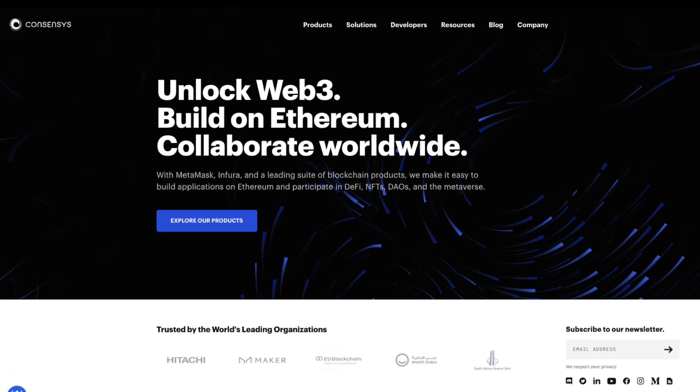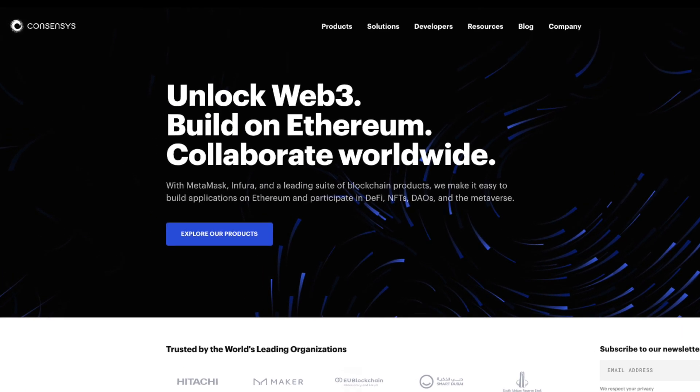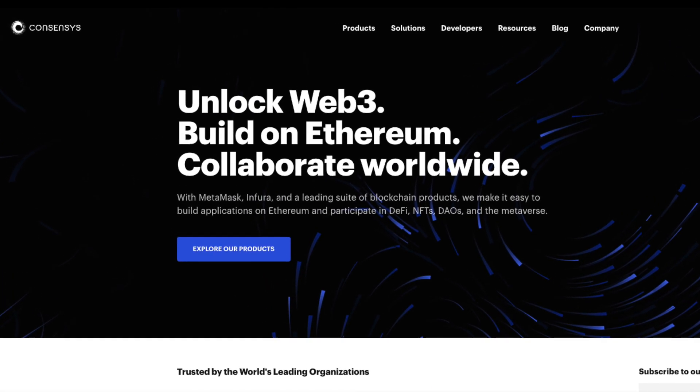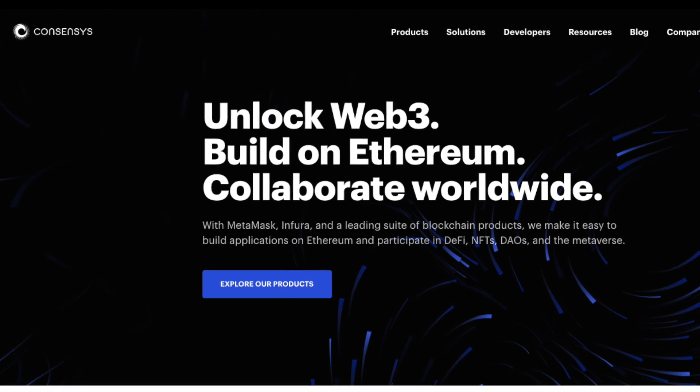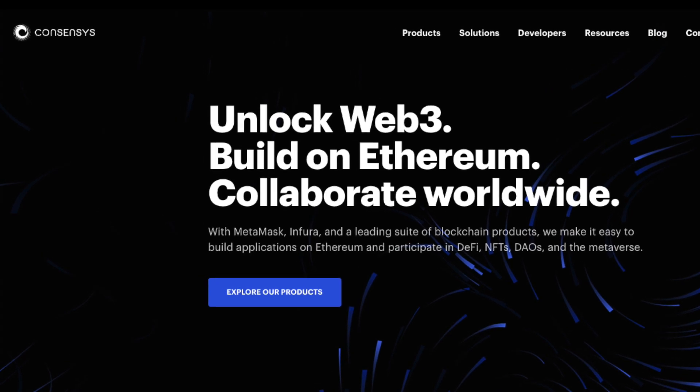Welcome back everyone! This video is brought to you by ConsenSys, a market-leading blockchain technology company.